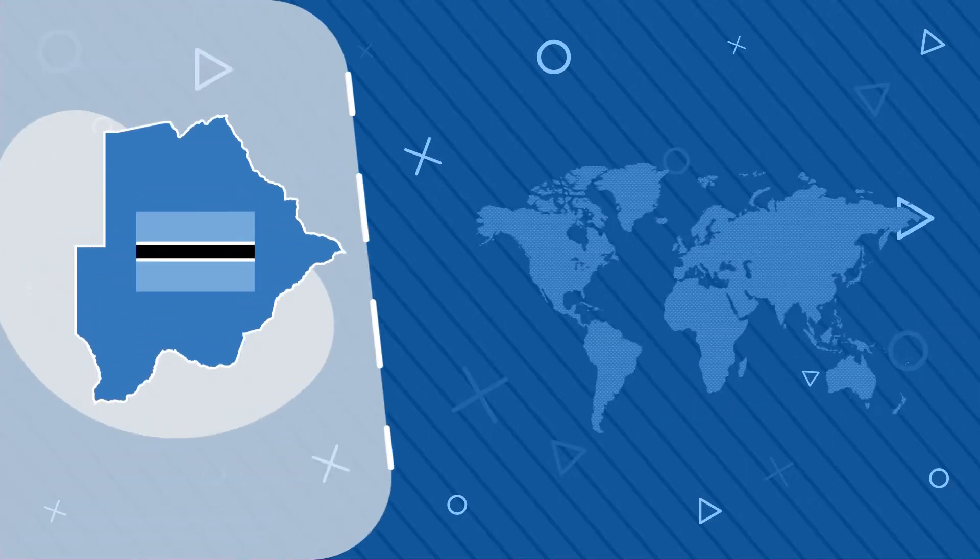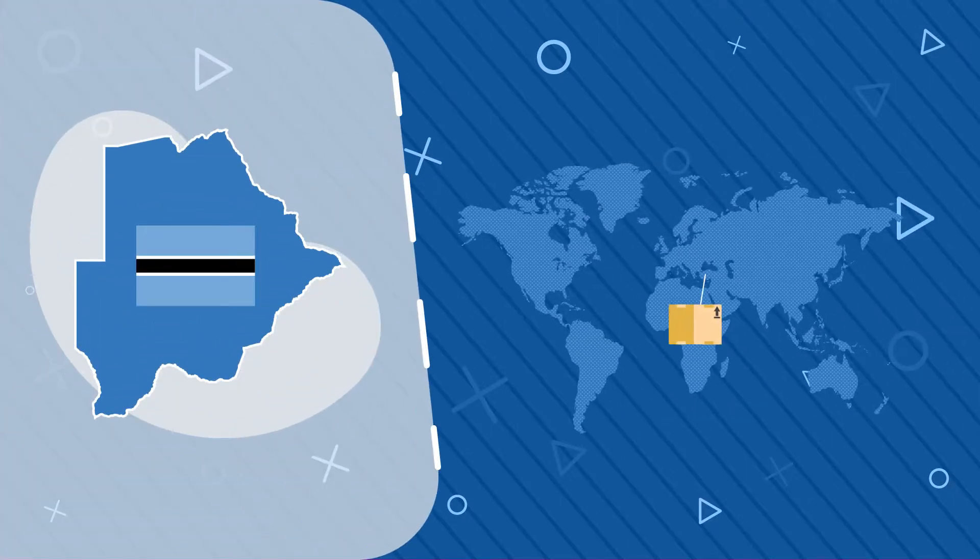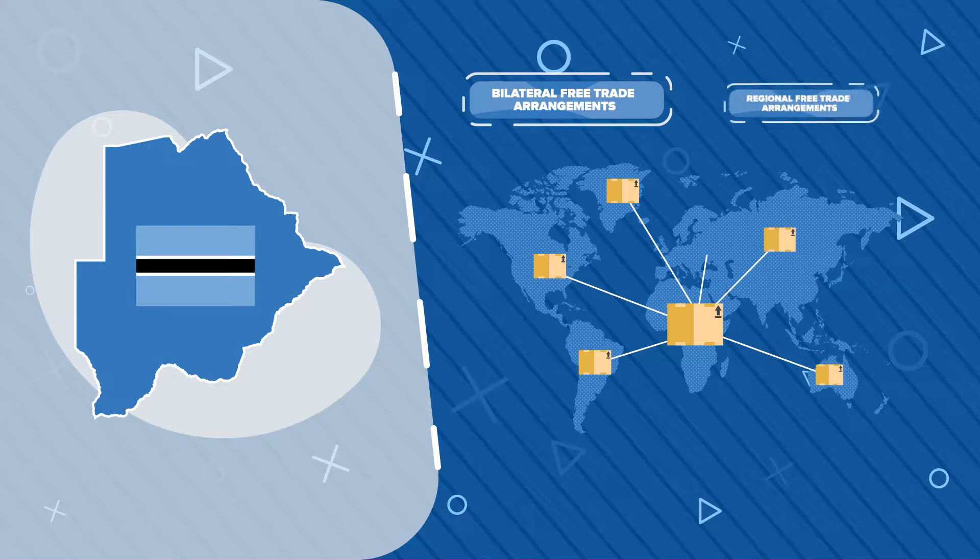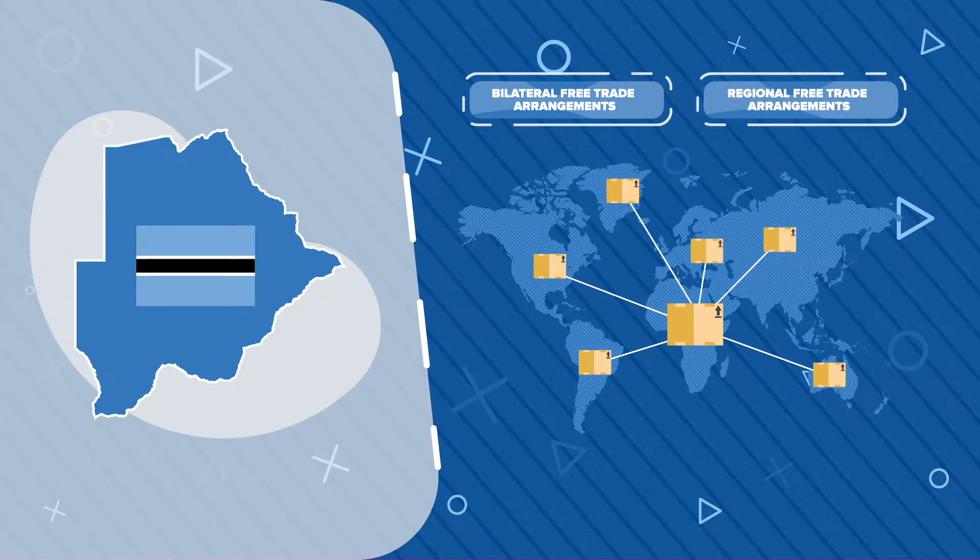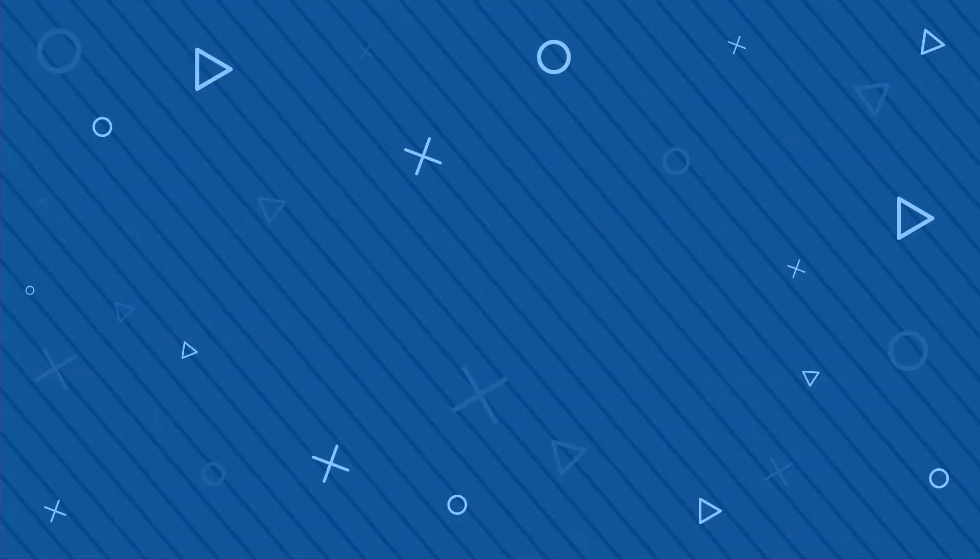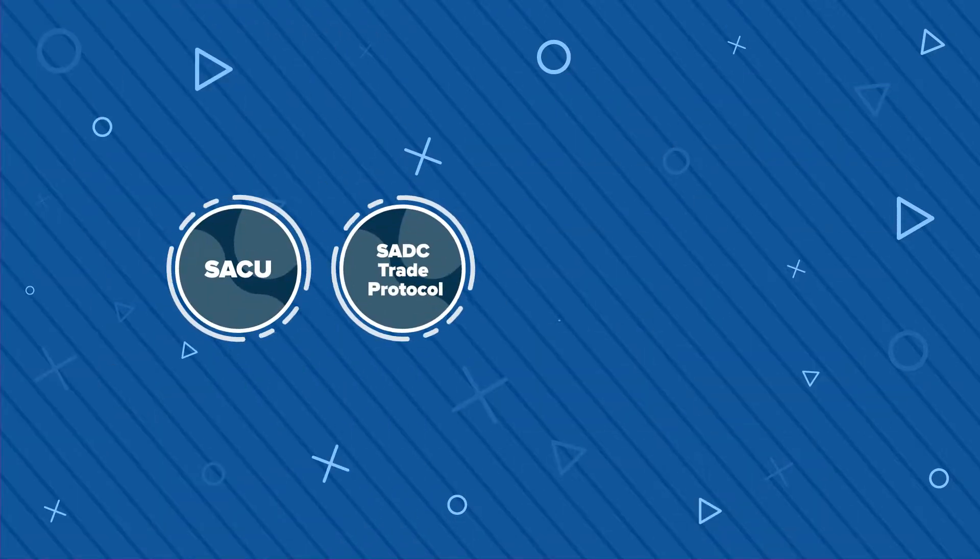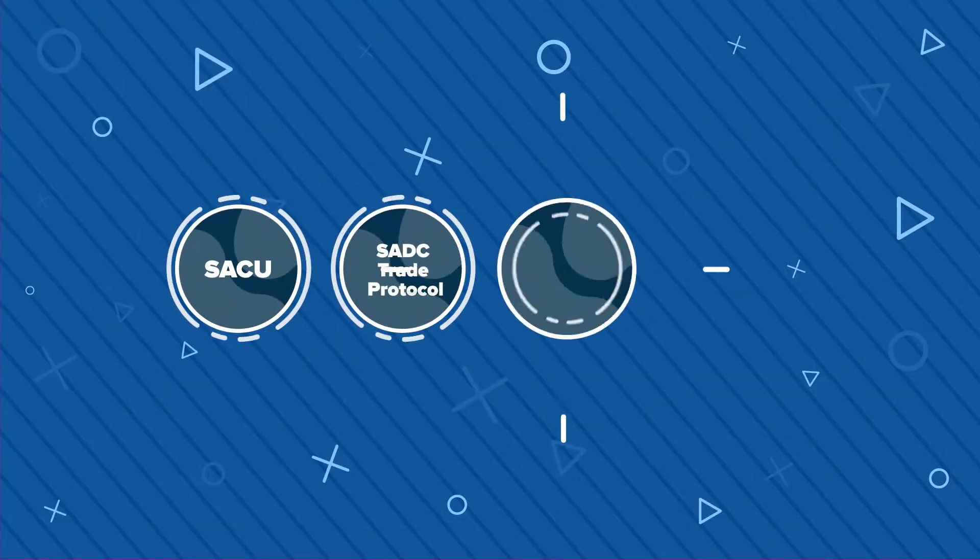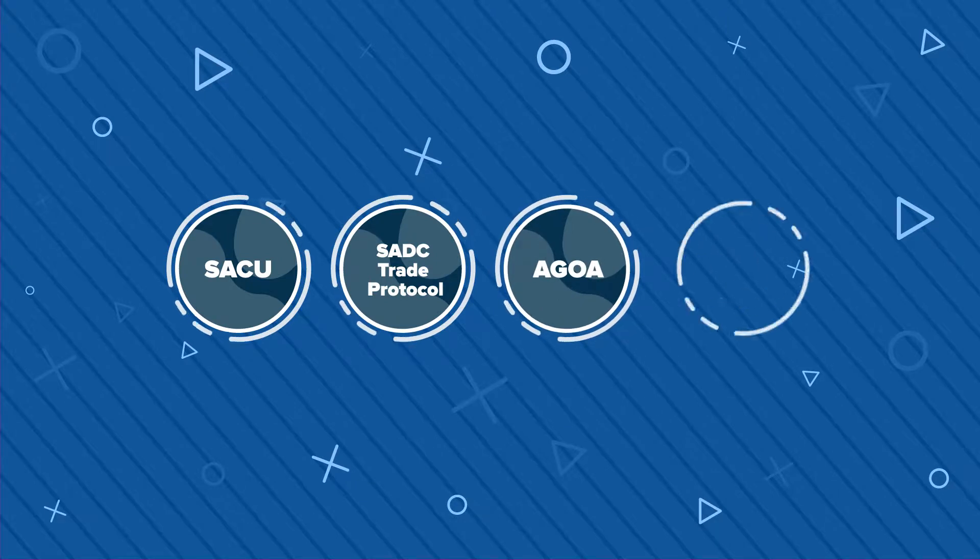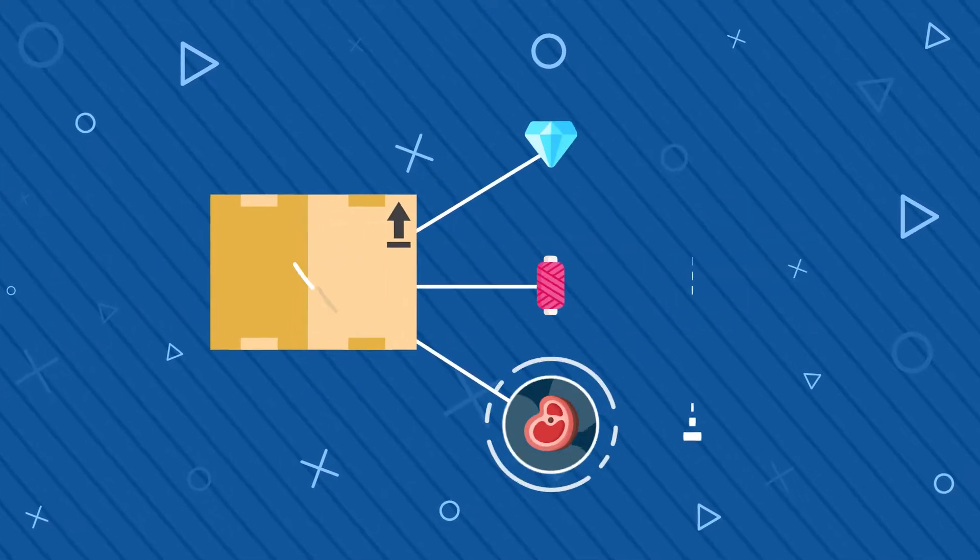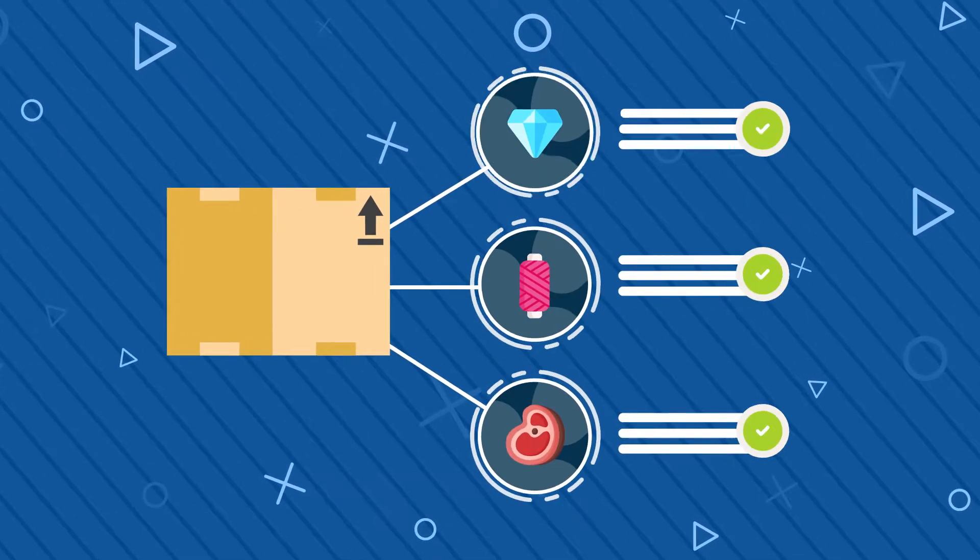Further to that, Botswana is party to various bilateral and regional free trade arrangements like SACU, SADC Trade Protocol, AGOA, and the EPAs, all of which provide principal markets for domestic goods and services.